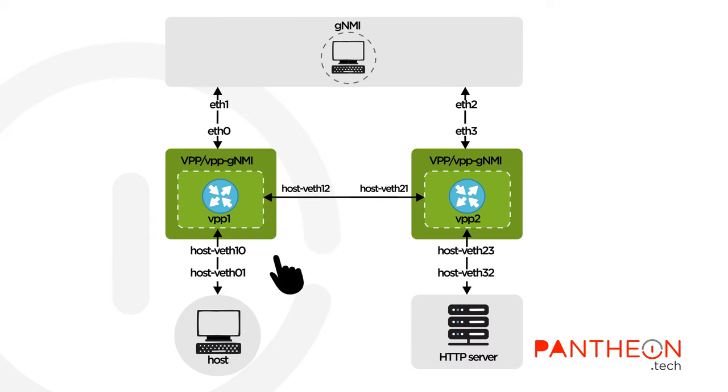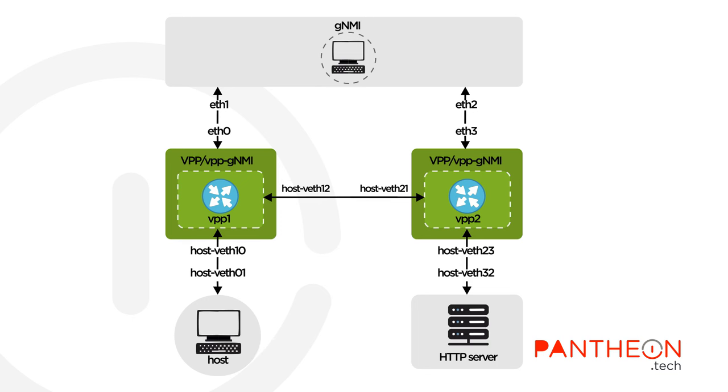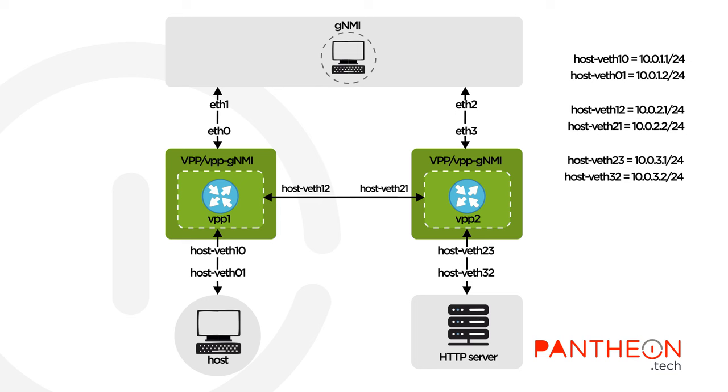we will configure two VPP nodes to forward packets between the host and the web server. A Bash script will set up Docker containers representing a computer network. We are talking about these containers.